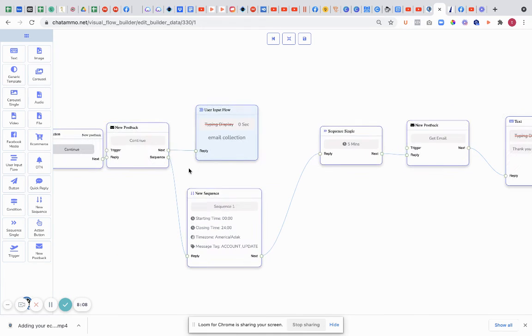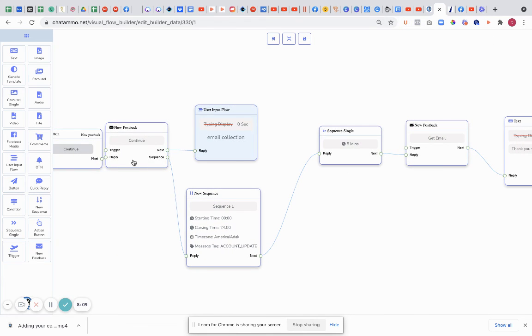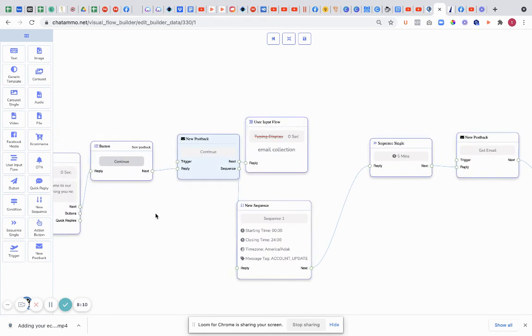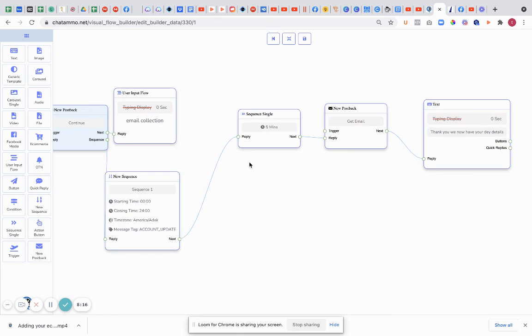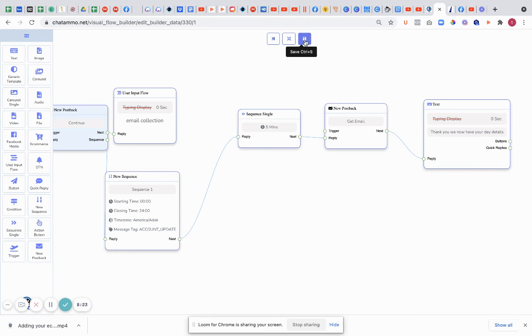So OK that. Now what's going to happen is we're going to say new post back. So this button 'continue' new post back, when I ask them for the email. Once they reply to the email, they're going to come out with this bit here, which is 'get email'. And it's going to say 'thank you. We've now got your email details.' So just save for that.